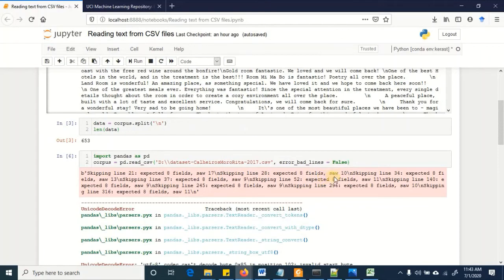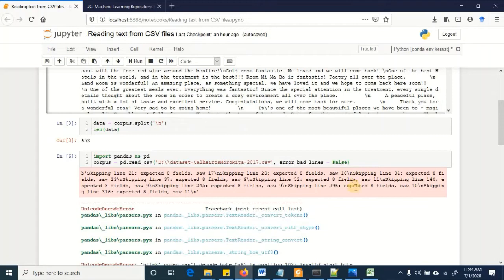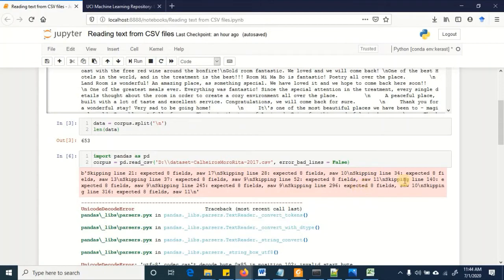So what it's doing is that it's getting the number of columns from the first row and if that is not matched by the following rows then it should have generated an error. So therefore in order to restrict that it's actually ignoring all those rows. So keeping the first row as standard for the number of columns, all the following rows that do not have the same number of columns are being skipped.